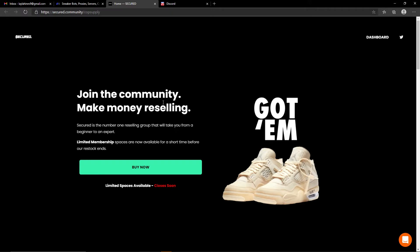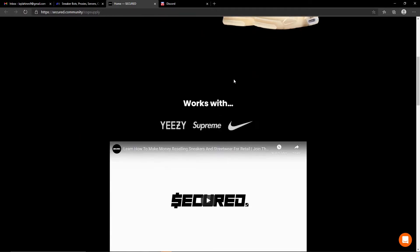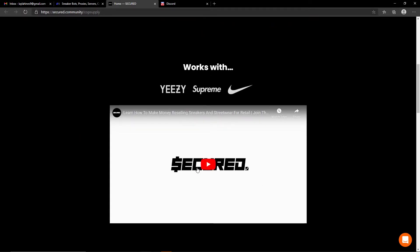Let's go ahead and read what they offer. Join the community, make money reselling. Secured is number one reselling group that will take you from a beginner to an expert.